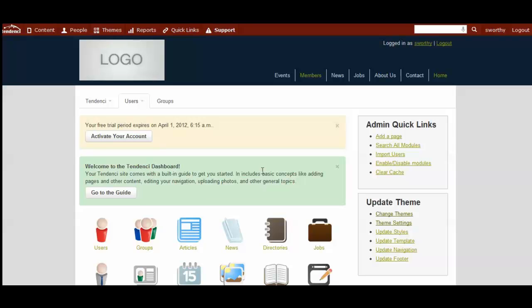It's important to select your theme before you start adding content and images, because each theme has different sized images, different shapes of their logos, and you want to make sure that you have selected what it's going to look like, and then start filling in the content in those spaces.